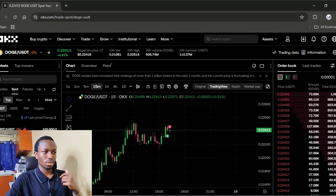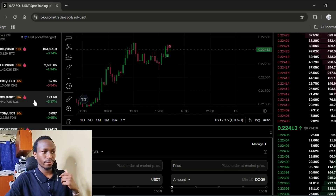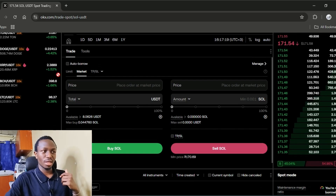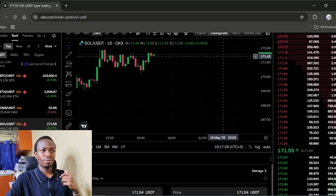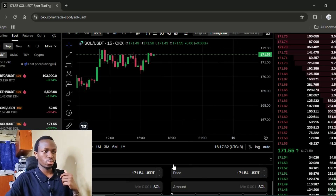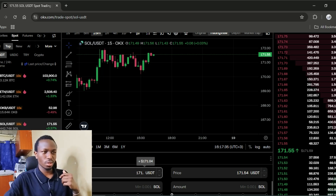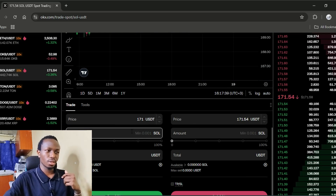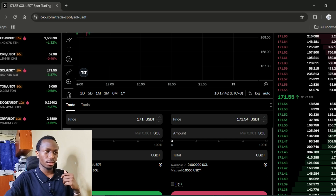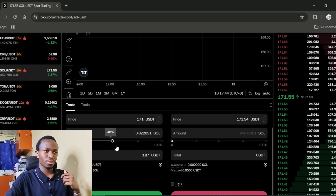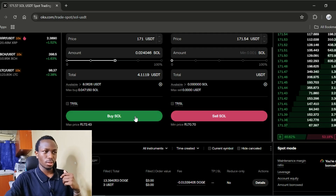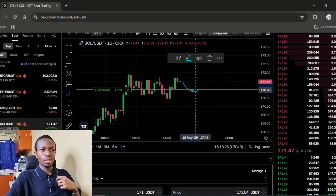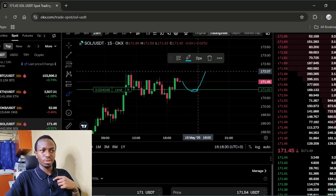Let's try it on another pair — for example, Solana. This time, let me use a buy limit. I'm expecting the price to buy from $1.71, so I'm going to put the buy limit right here at $1.71. And the amount I want to buy — I want to spend 50% of my account balance. Then I will click buy. So when the price goes down and gets to this level, my order will be filled and I will be in a buy position.